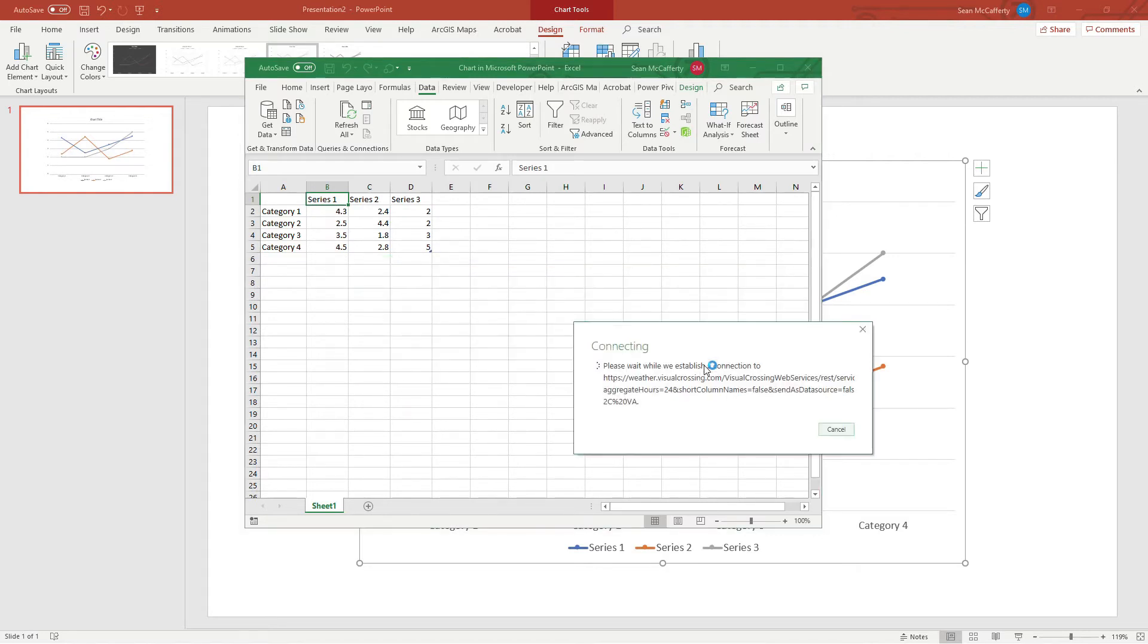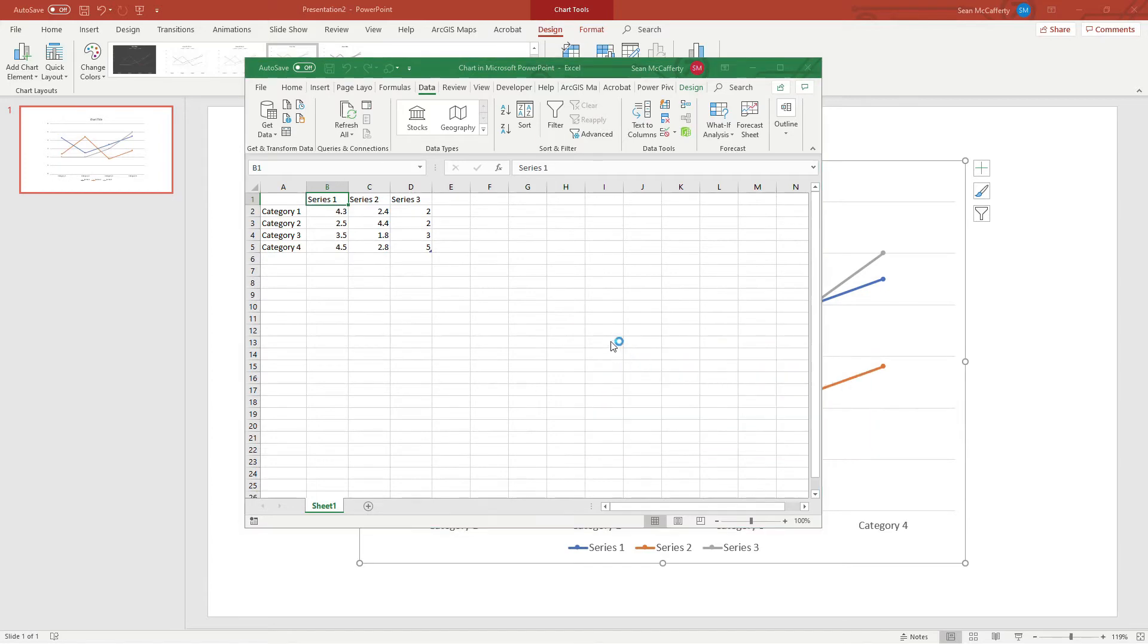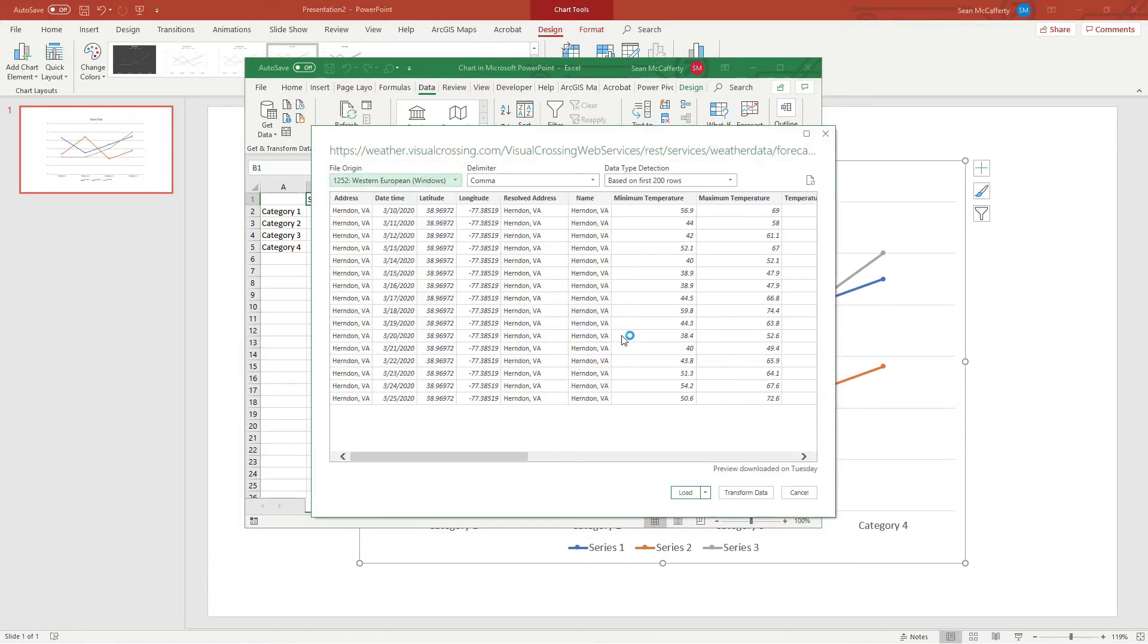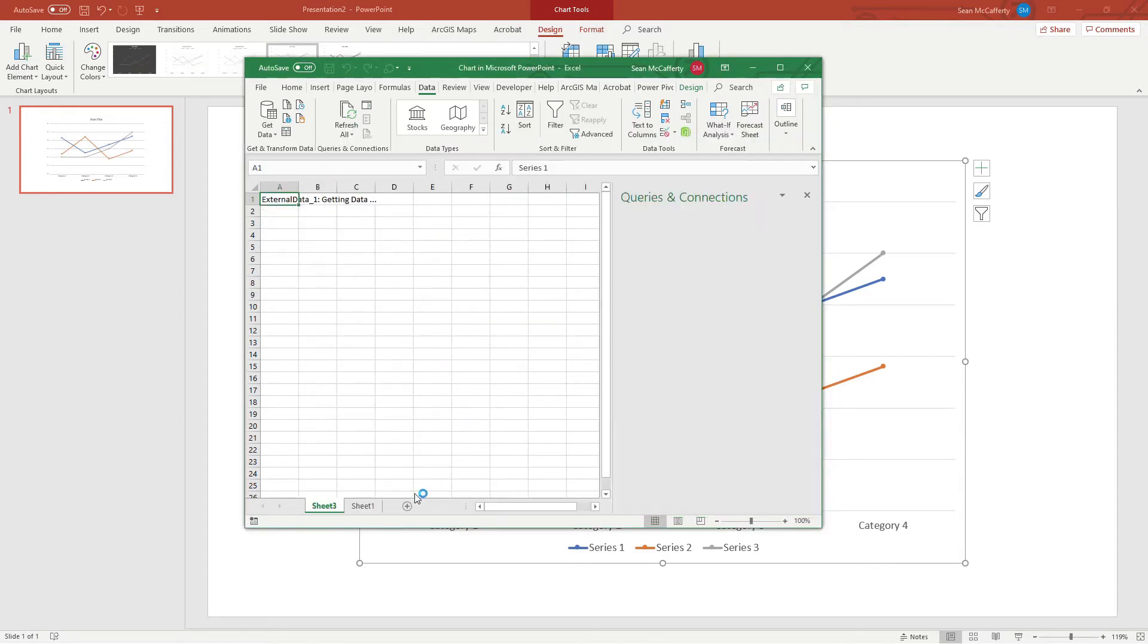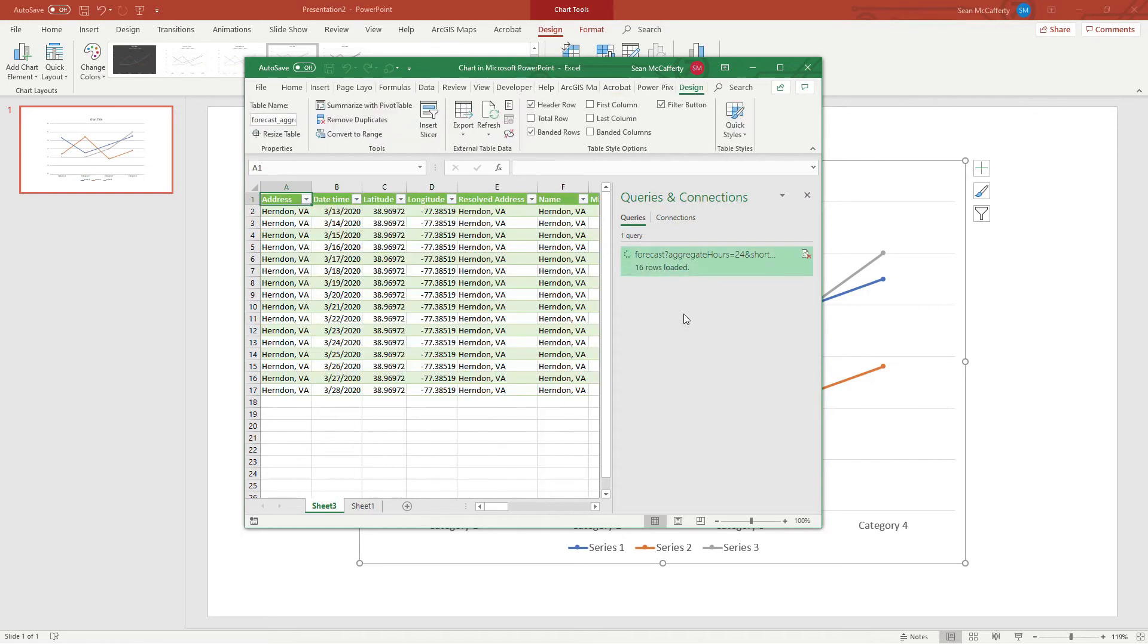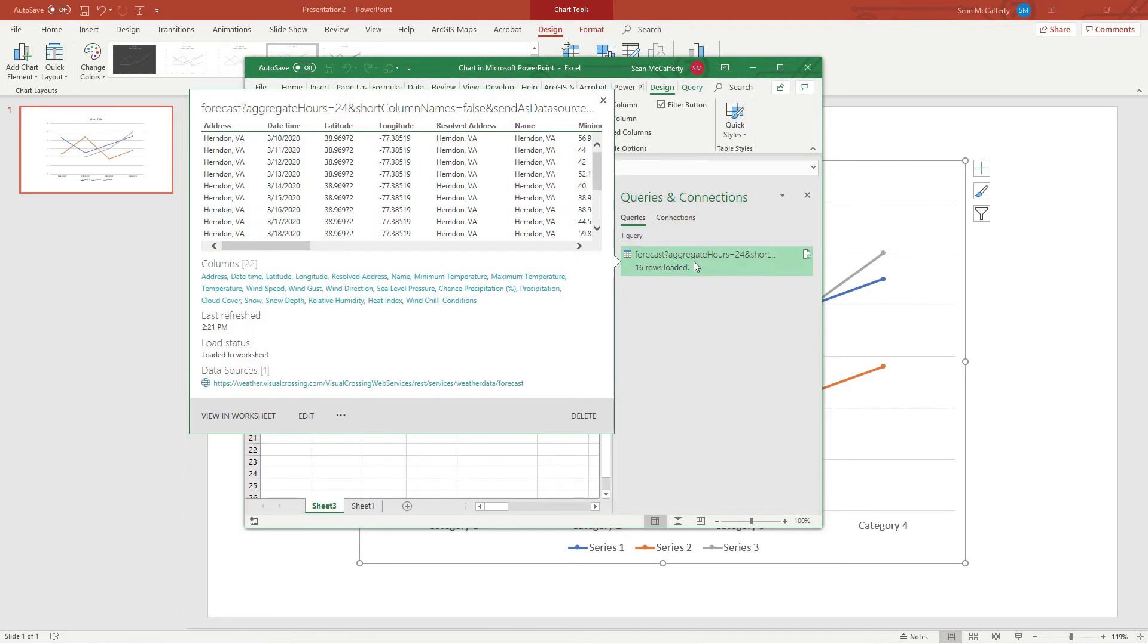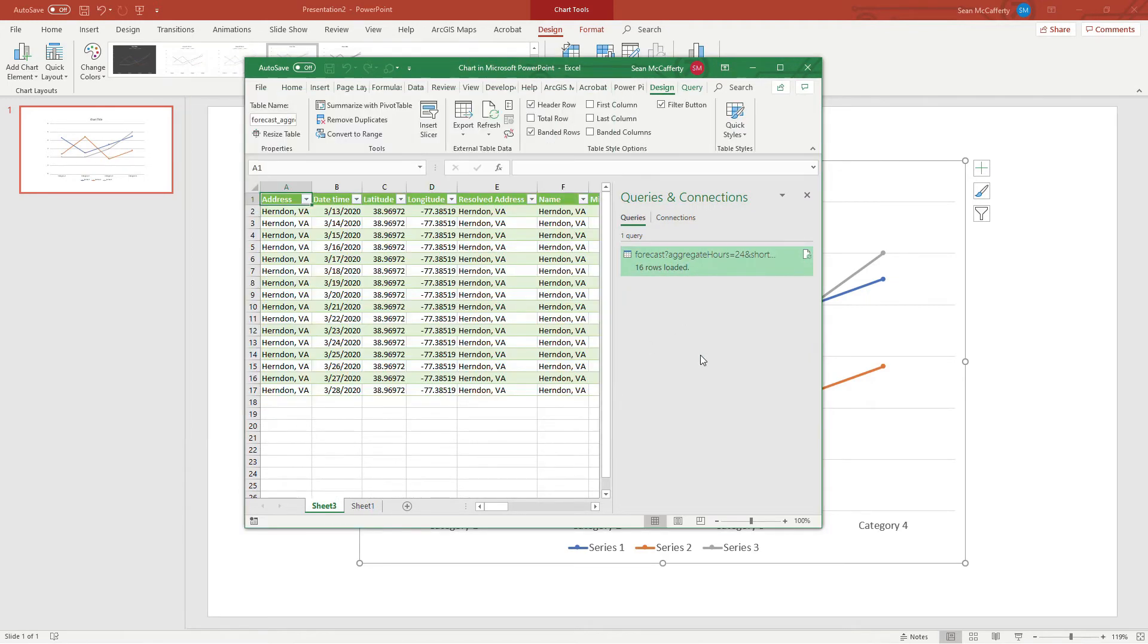Now going back to PowerPoint, inside the Excel editor that's still open, it's asking us for this URL. We simply paste that in there and click OK. It'll take a couple seconds here, connect to the weather service, and then ask us if we want to modify any of the data. We do not, so we'll just click Load.